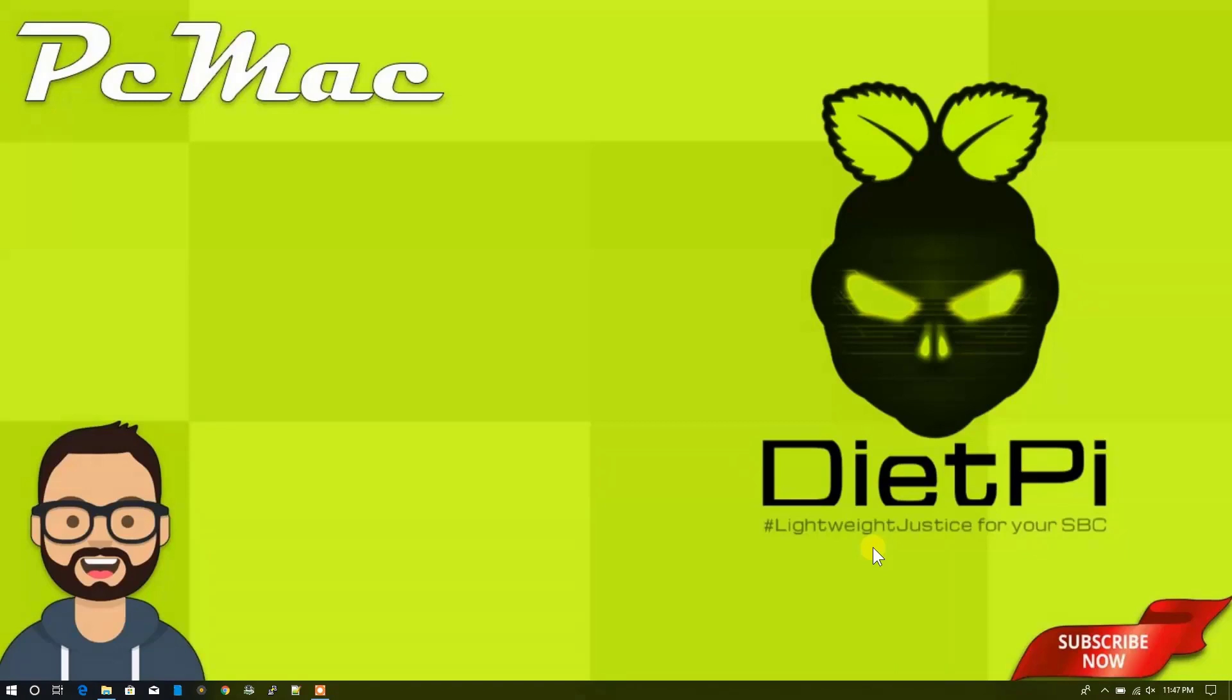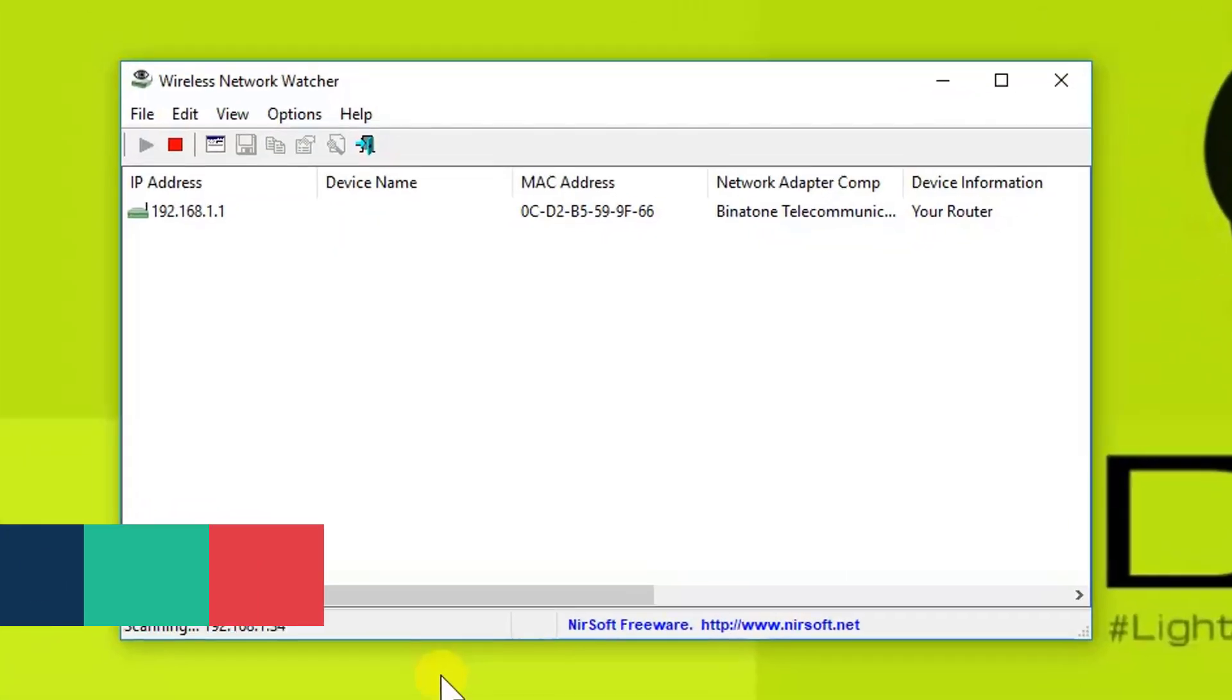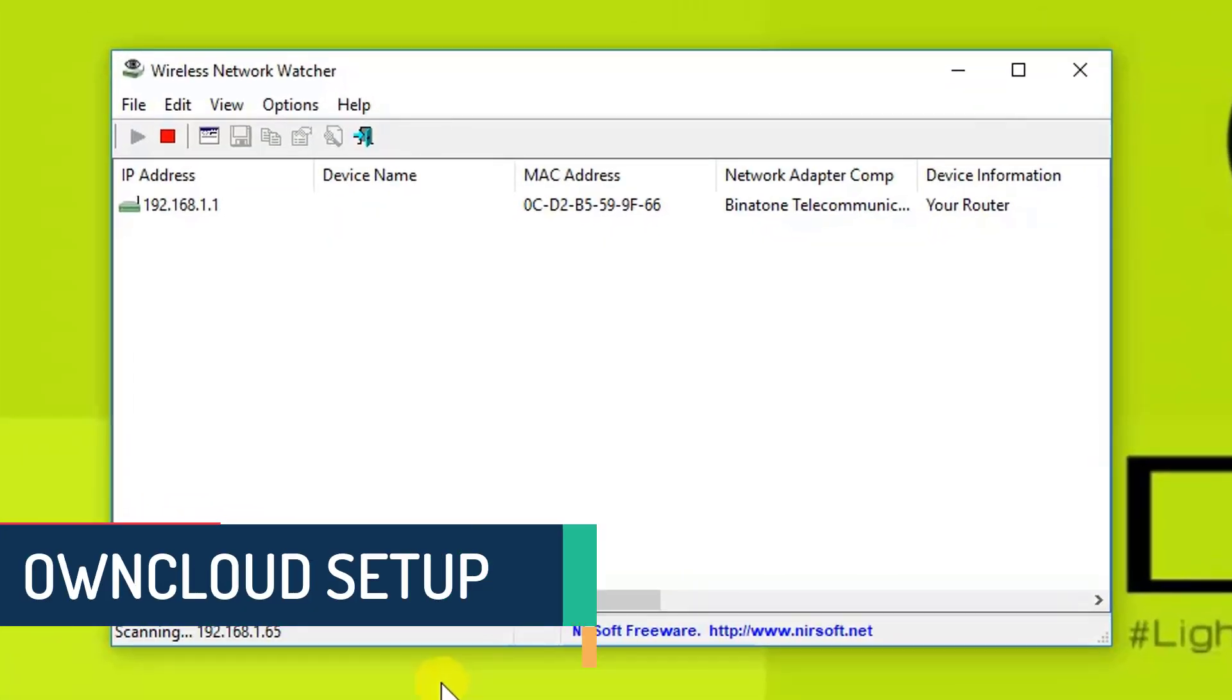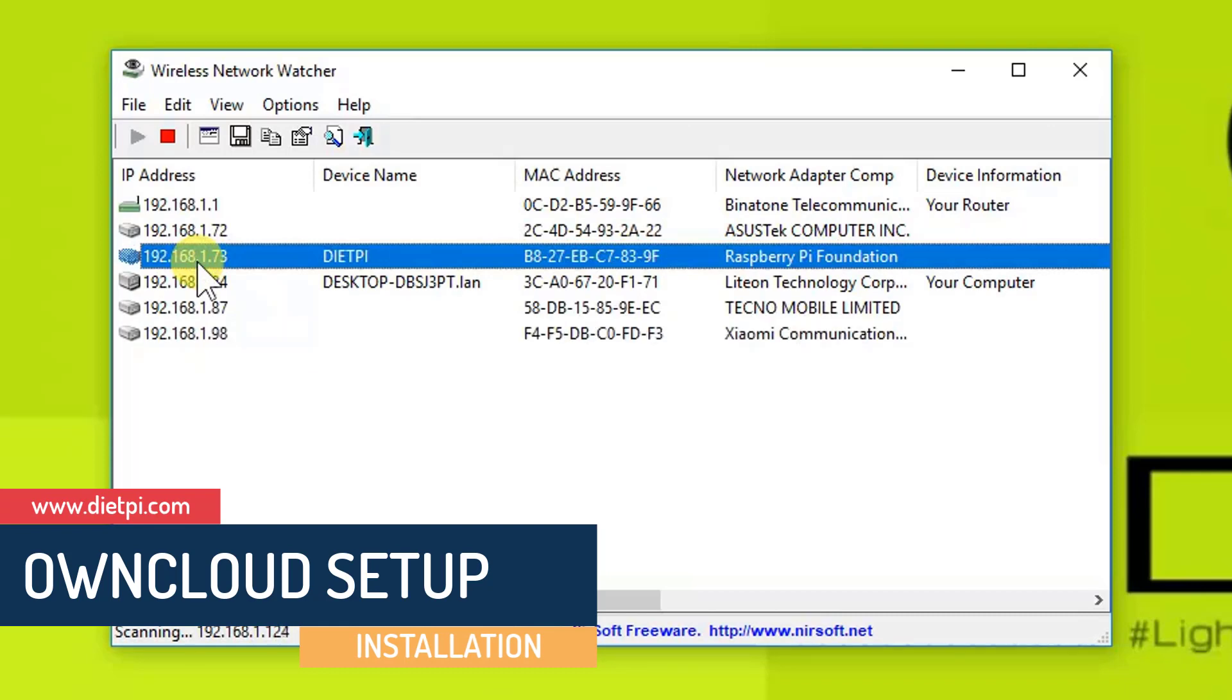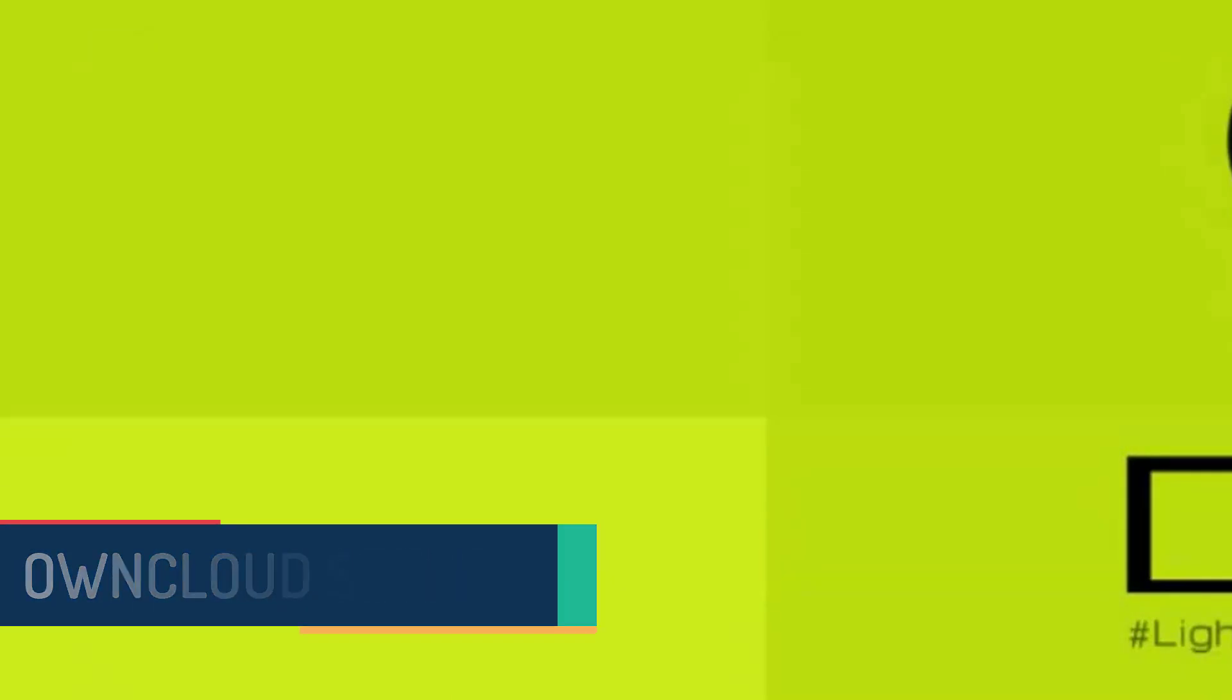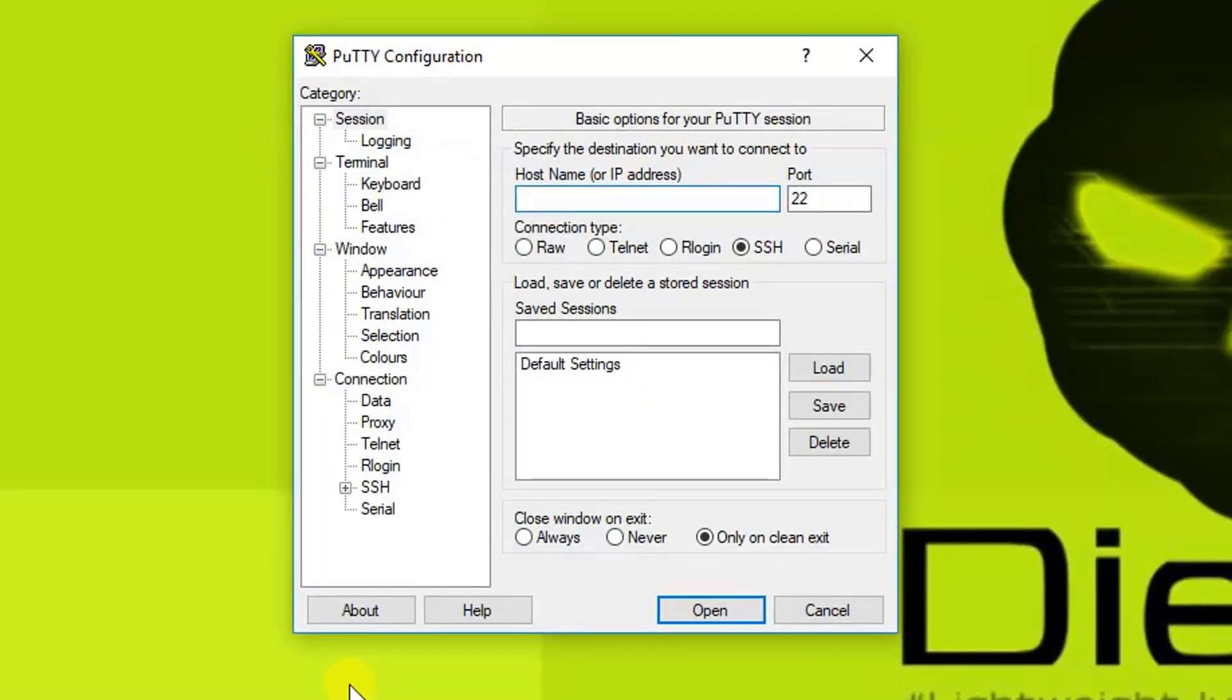First of all, what we need to do is click on the Wireless Network Watcher to check the IP address of our Raspberry Pi. It's right here: 192.168.1.73. Now in the next step, we need to open the SSH console PuTTY and type the address.